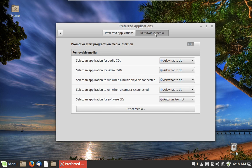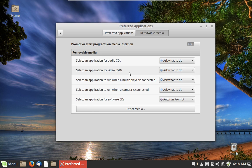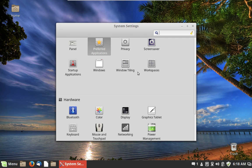Here's where you set the system to do something when you insert media — like if you put in a DVD you might want it to open a player and start playing automatically. Until you configure that, it will ask you what to do every time.